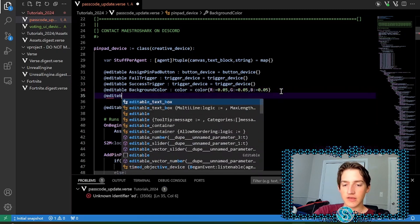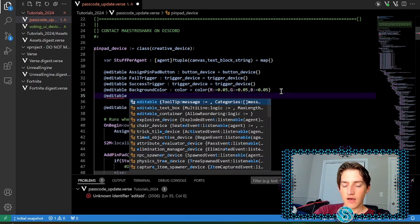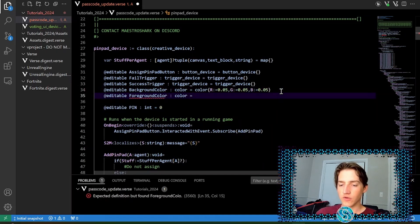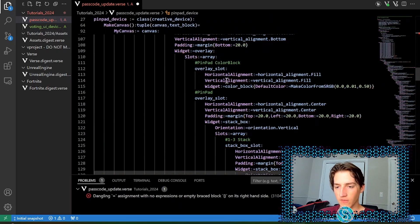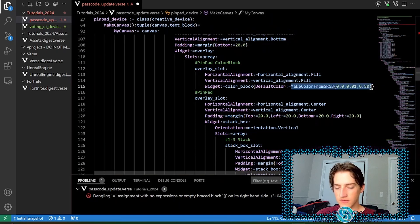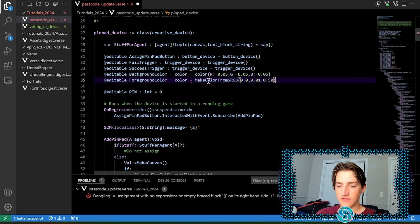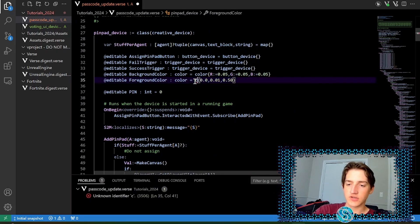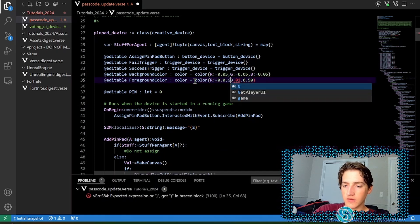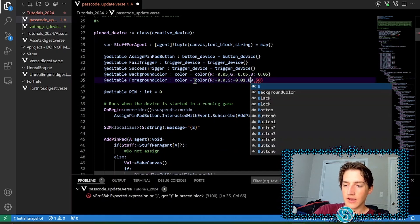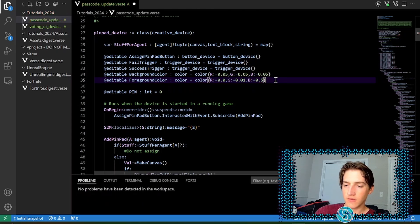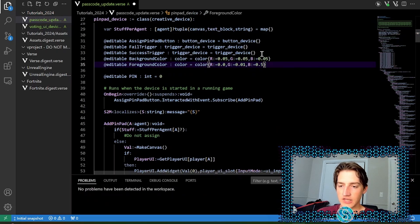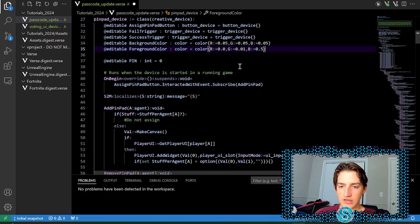And then we have the foreground color, which we're going to steal from this color block right here. Once again, this is a color. So same structure as the one above. r is zero, green is 0.01, and then blue is 0.5. So that allows you to change those, and that should be pretty convenient.